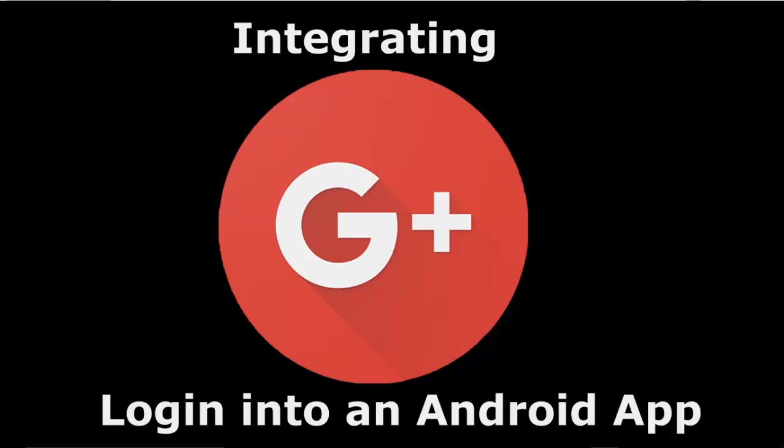In this tutorial, we're going to learn how to integrate Google Plus API to sign a user in your Android application. Google Plus sign-in lets users sign into your app with their existing Google account, and you thereby get their profile information like name, email, profile picture and other details.